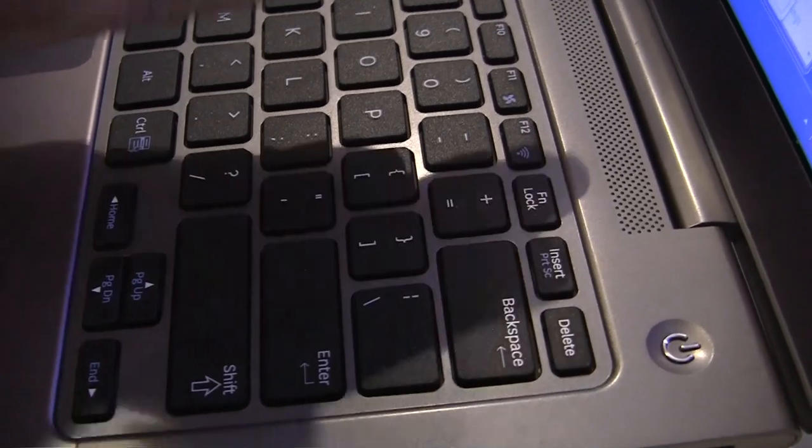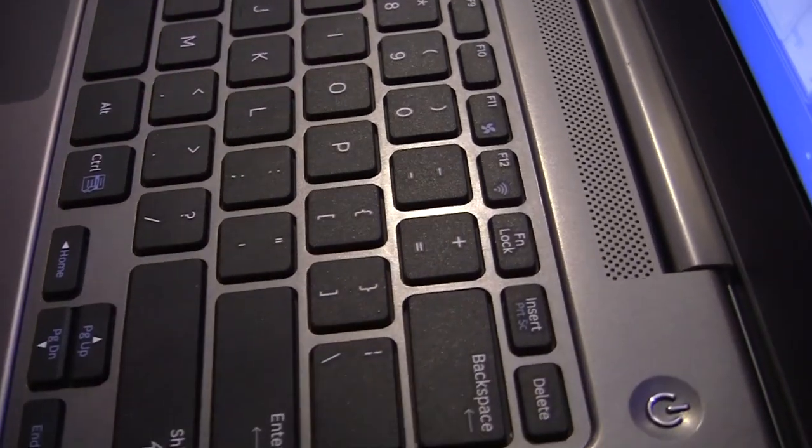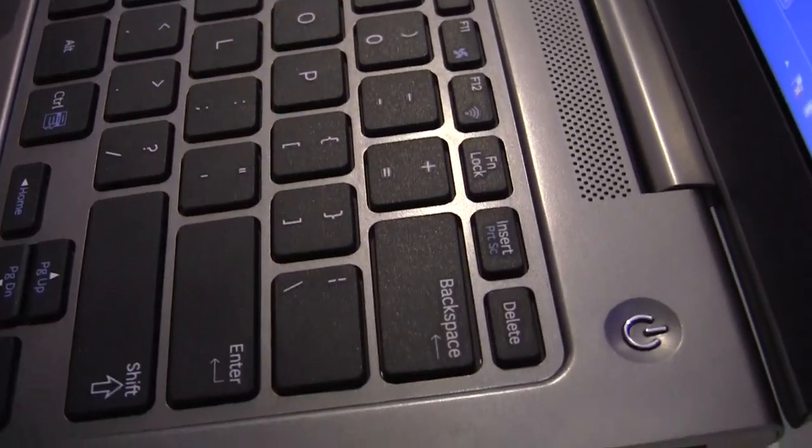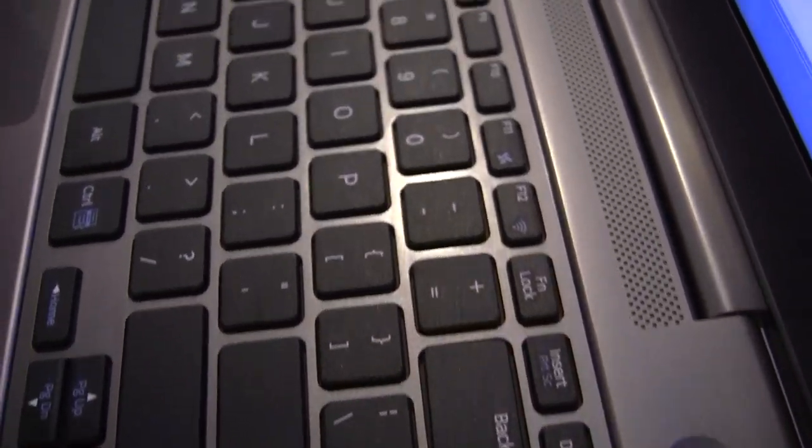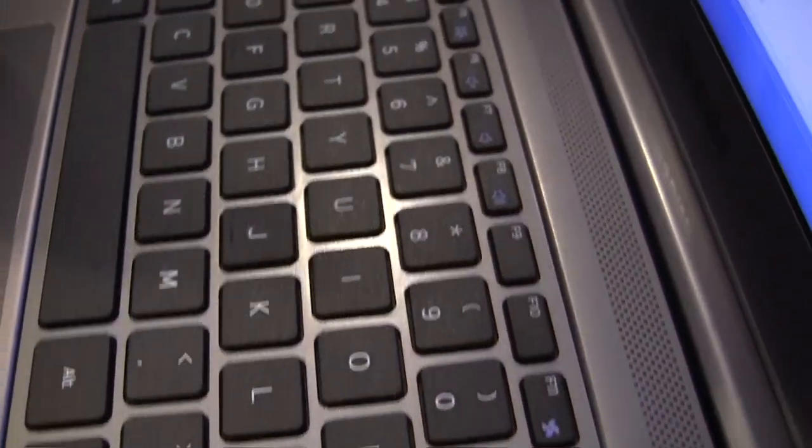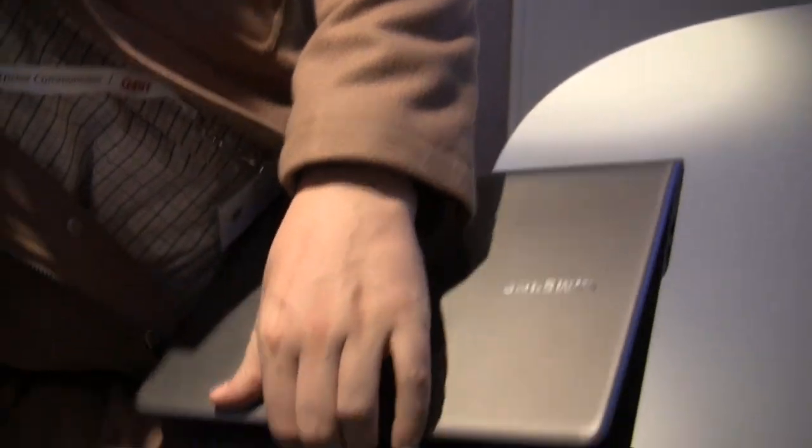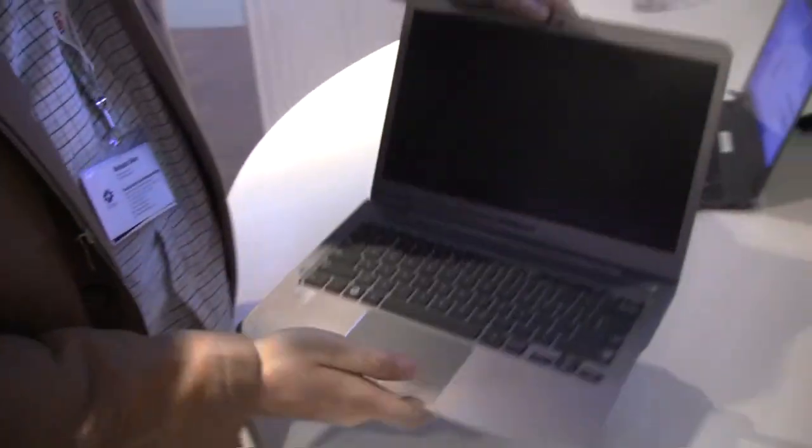And yeah, the single mouse buttons. Is this a kind of backlight keyboard? I don't think so, no. Anyways, really cool ultrabook, that's the new Samsung Series 5. But you know what, I forgot one more thing.